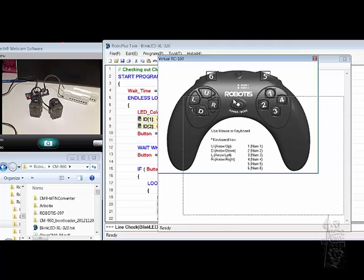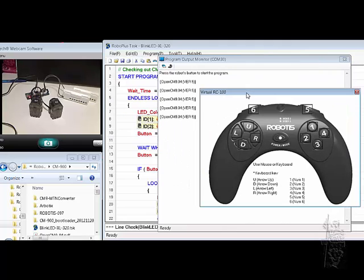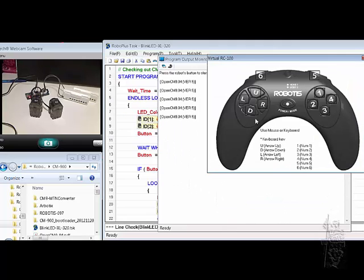Let's put the virtual controller in and push any button. Okay. You see, it seems to work fine.